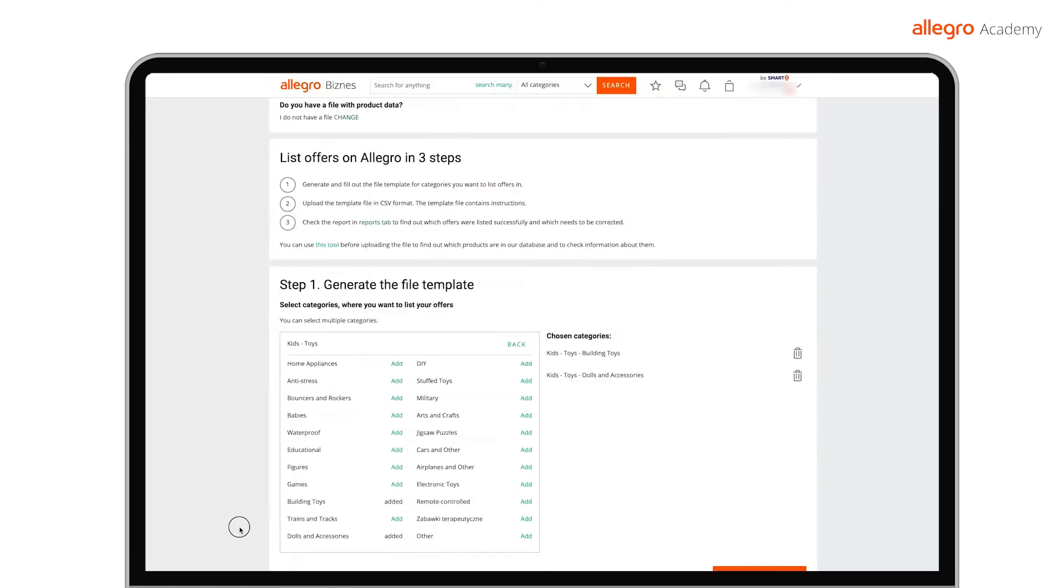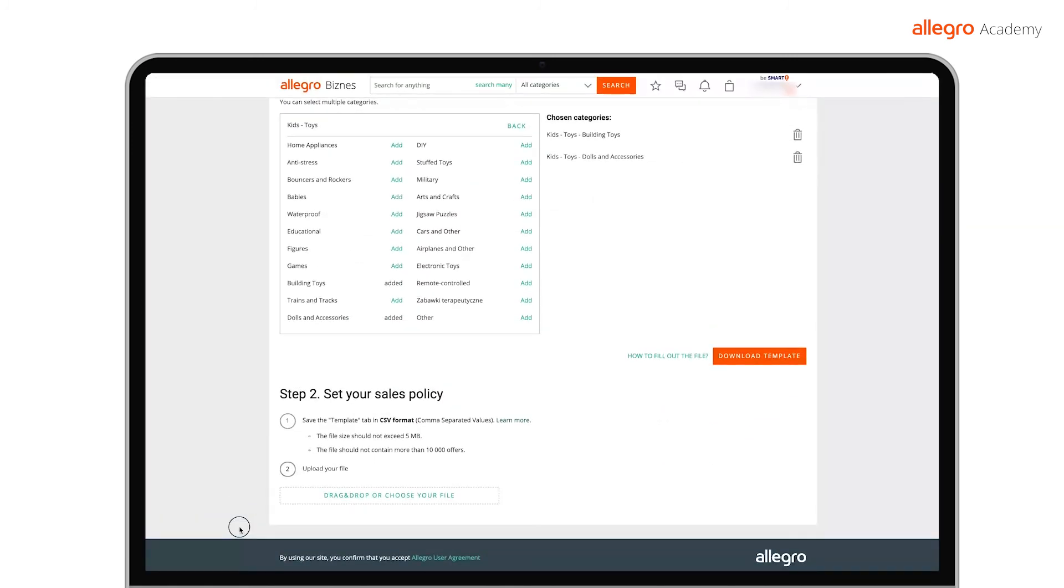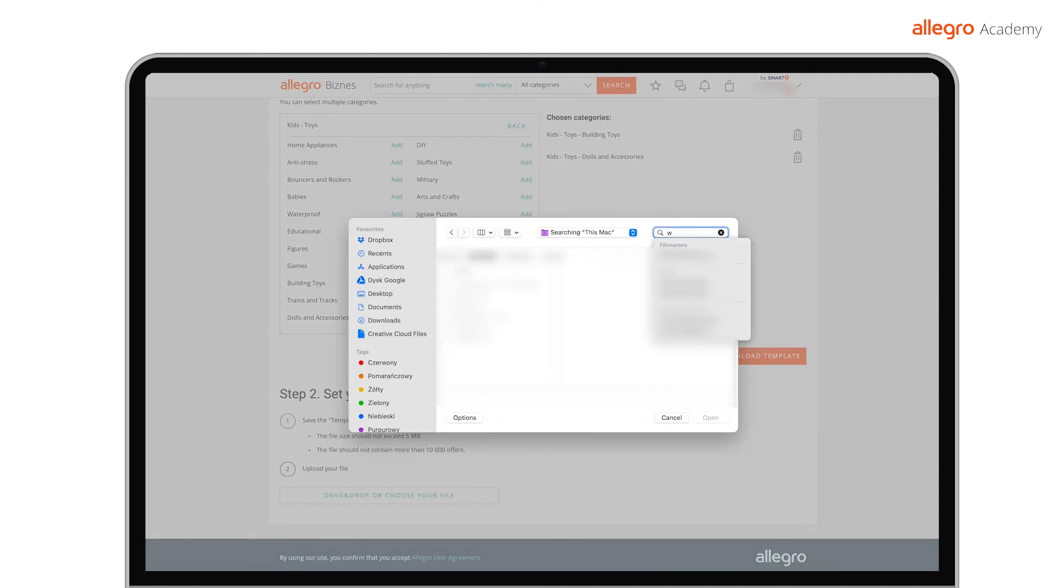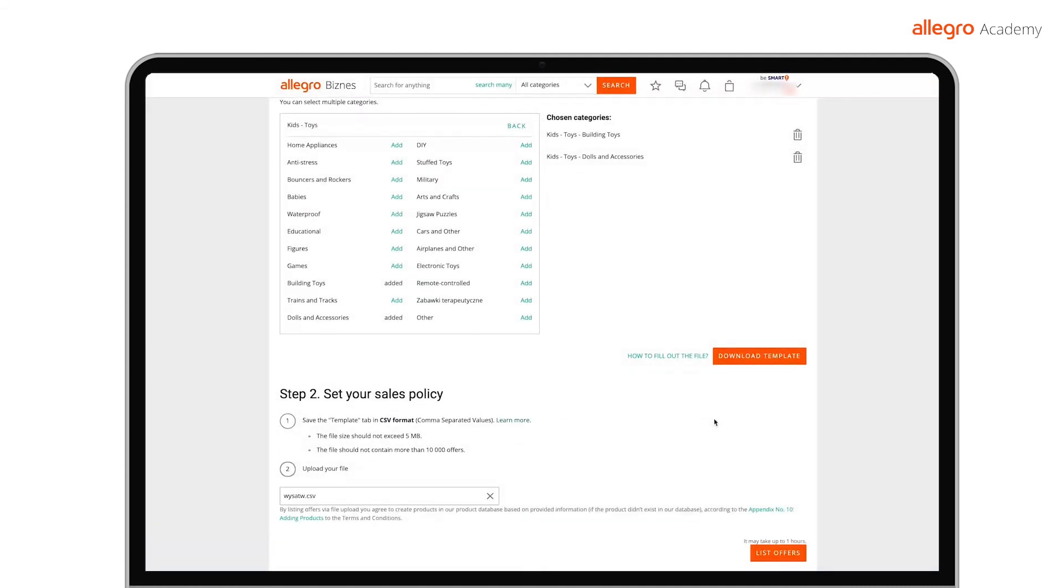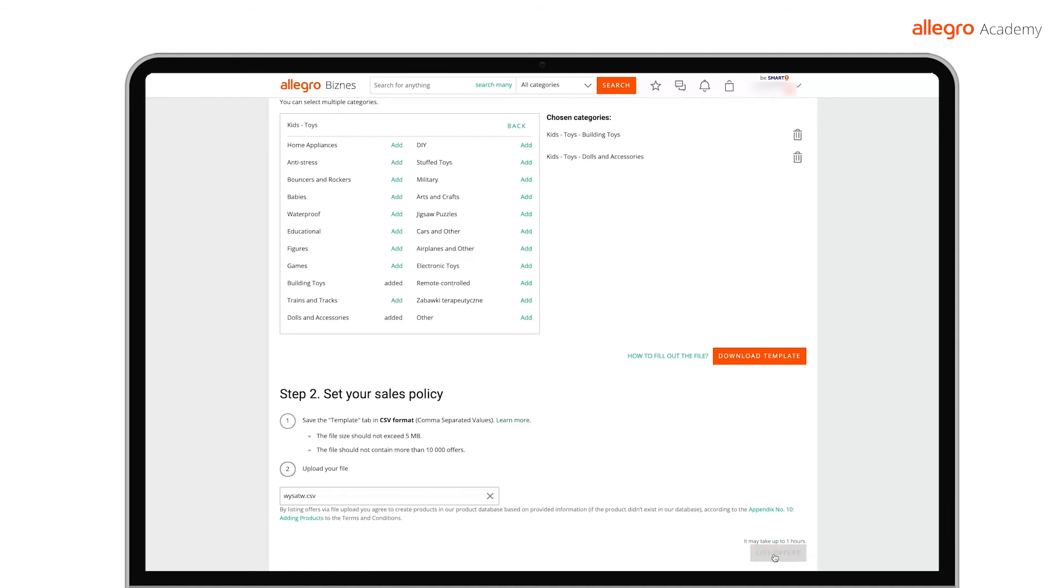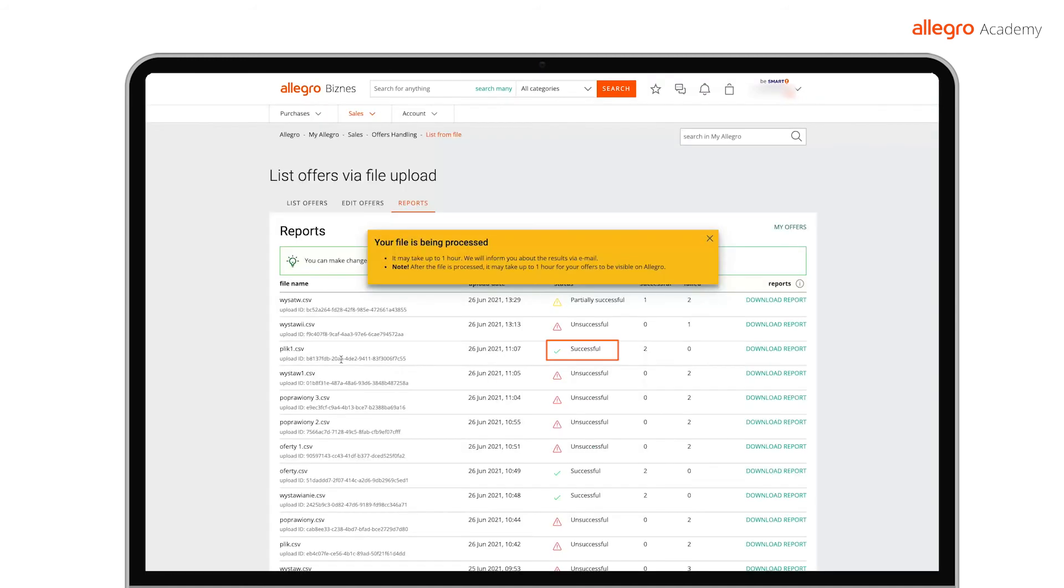To send the file, go to Allegro and locate it on your hard drive. After sending the file, go to the reports sub page to check if all offers have been listed correctly. If you see Successful, this means that all your offers will soon appear on Allegro.